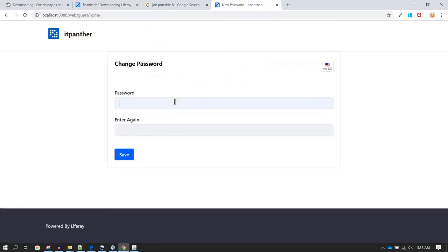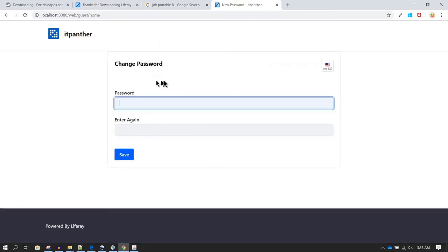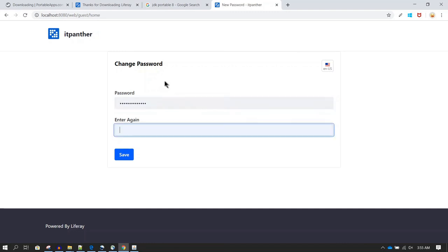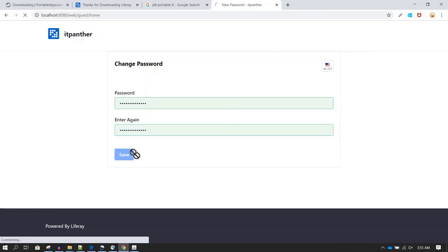After finishing configuration, you are taken to a password setup page. Set a strong new password and click Save. It should then take you to the Liferay home page, where we will see what the default home page looks like.